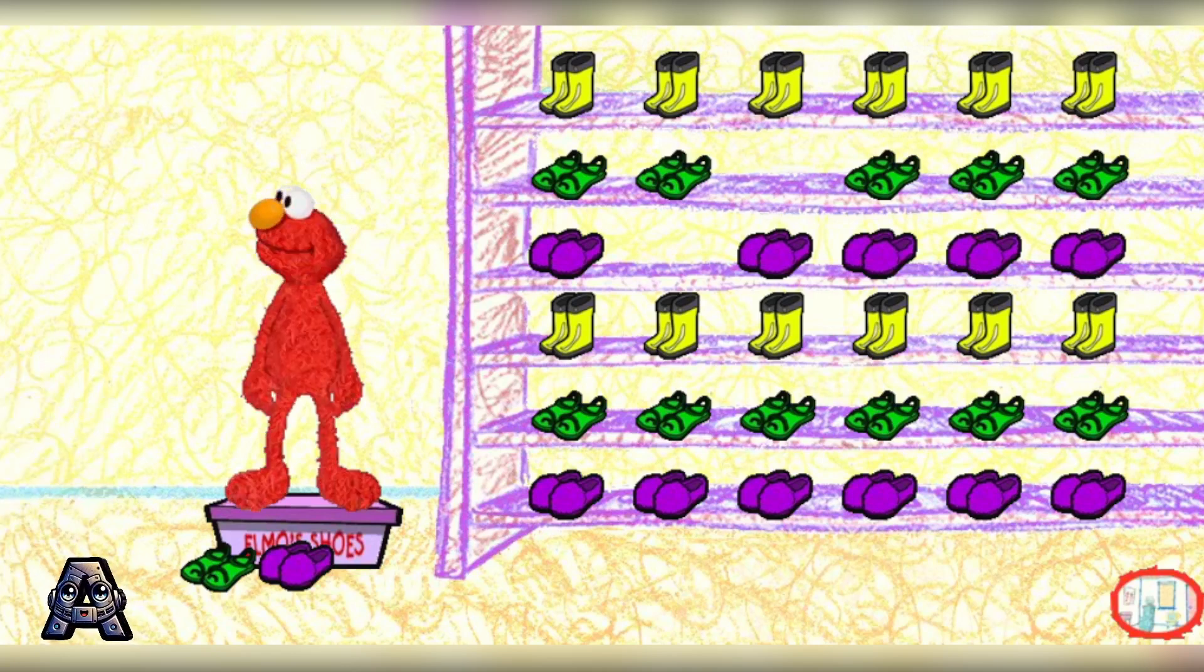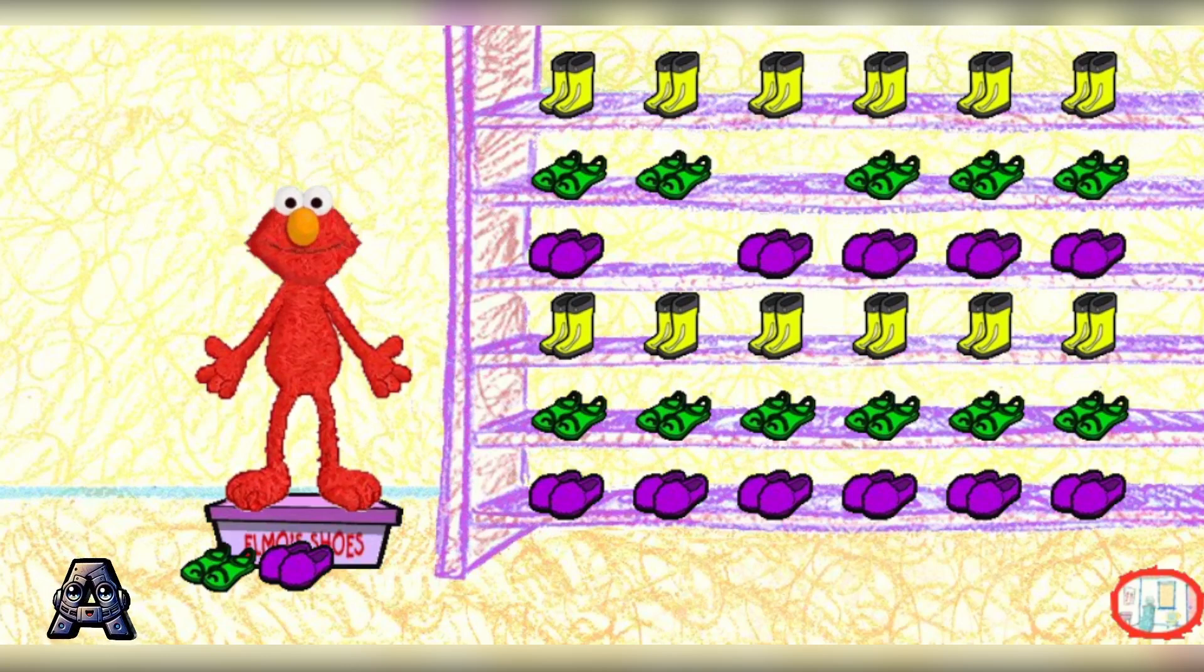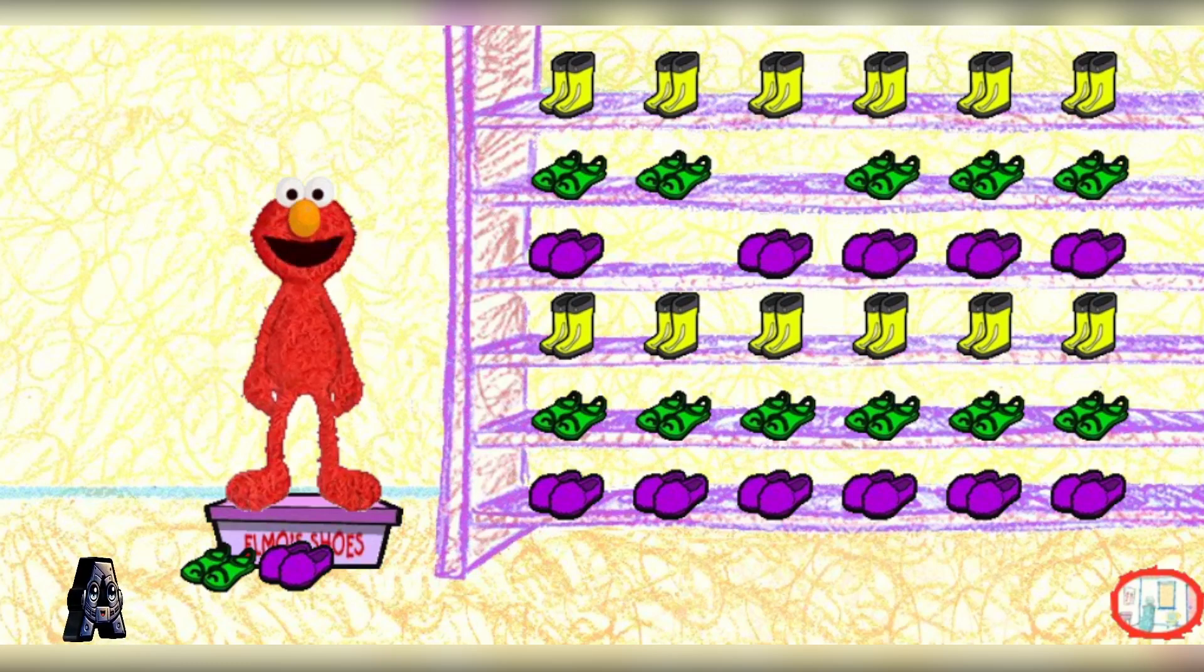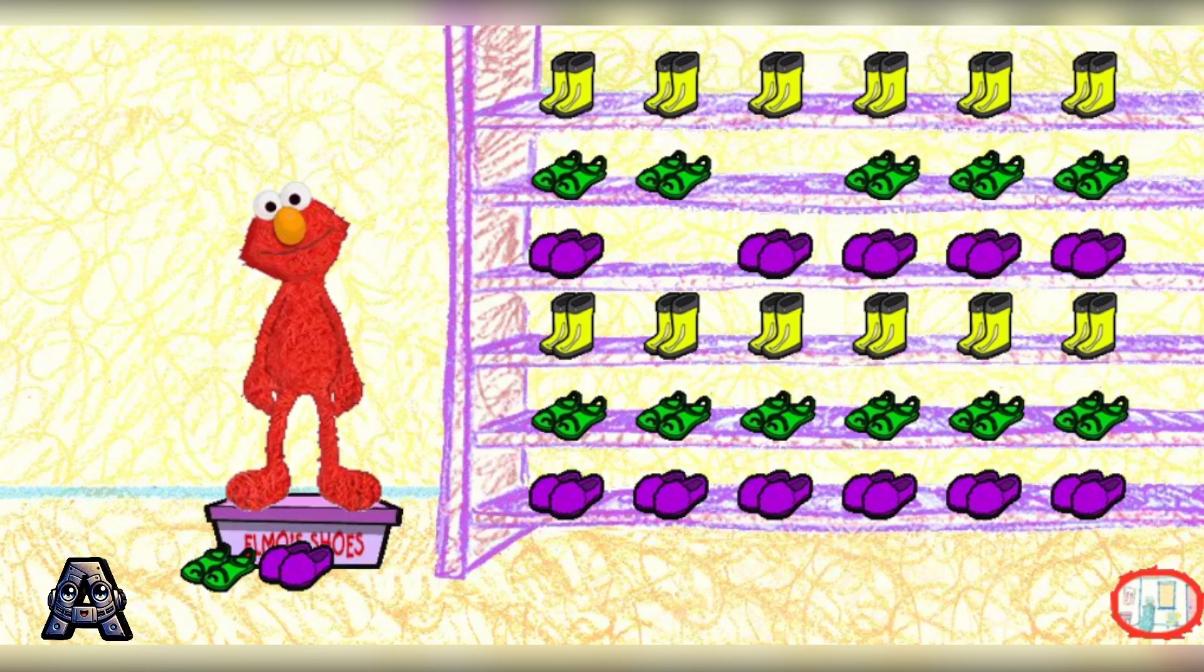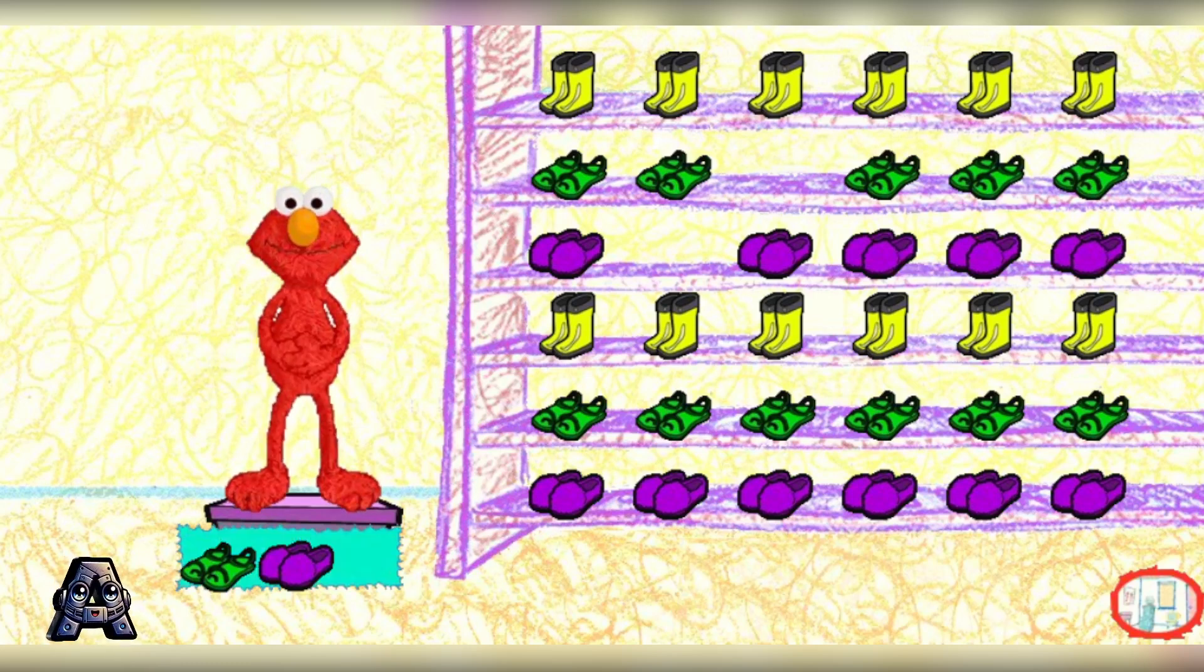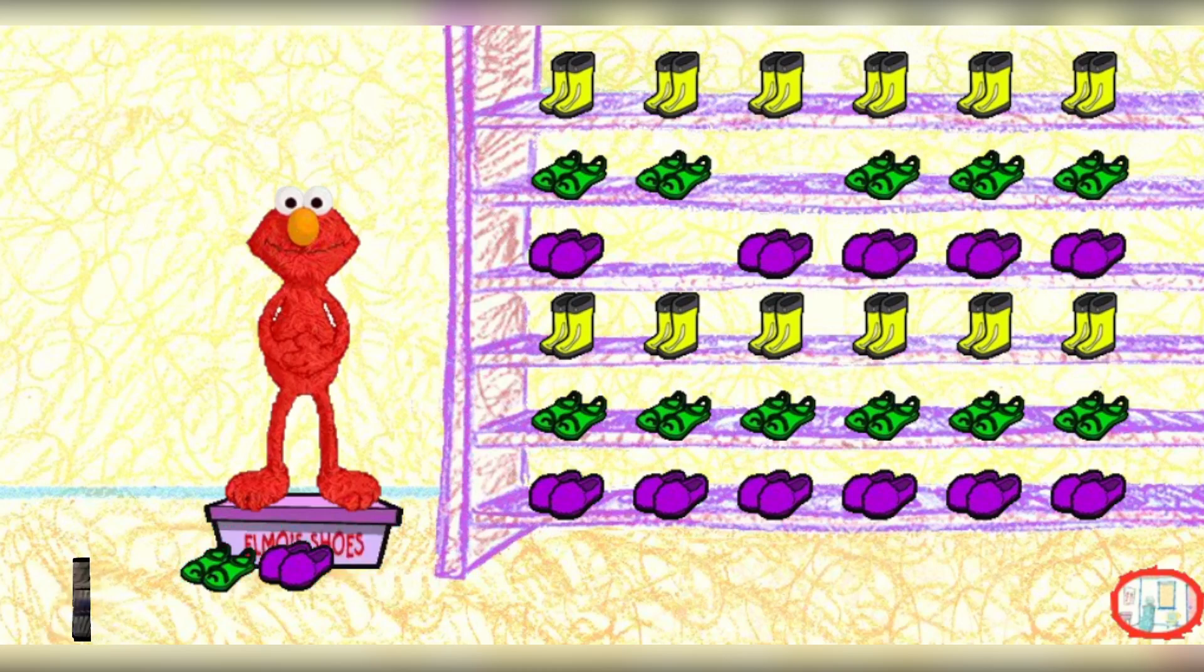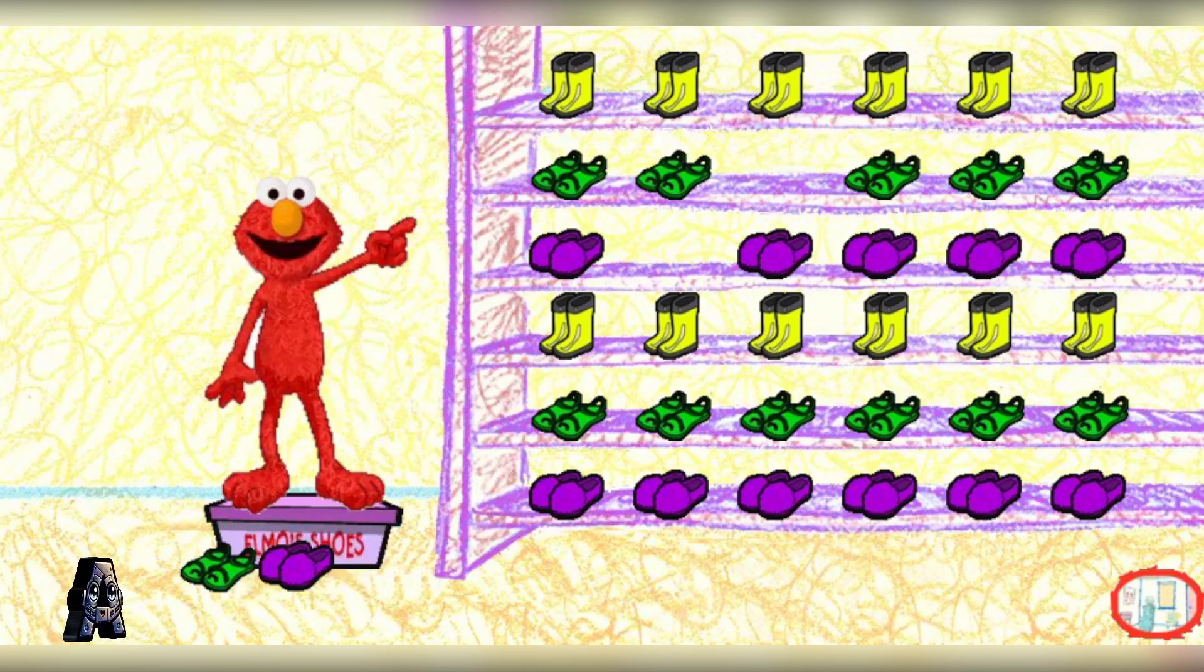Hiya, Sherlock. Elmo knows what's in the box. Elmo's special shoes are in there. Before we can play with them, we have to put these other shoes away on the rack. Click on one of these pairs of shoes, and put it in the right place on the shoe rack.